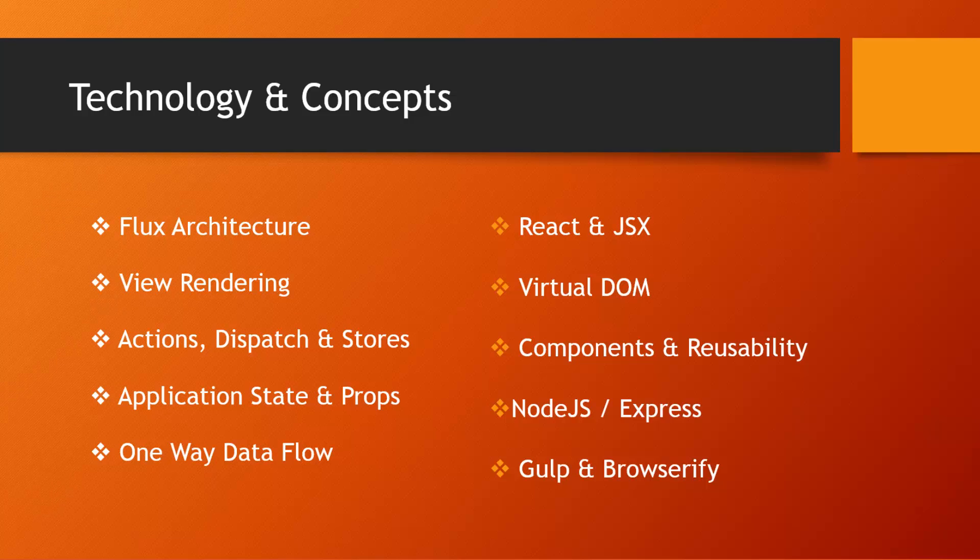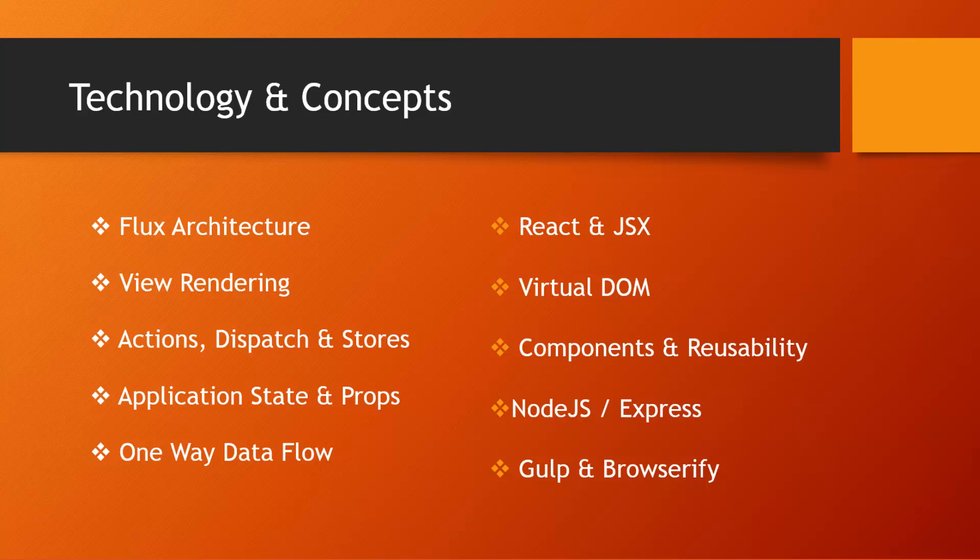Node.js and Express. We'll be taking a look at Node.js. We will be installing it because we'll need NPM. And we're also going to look at Gulp and Browserify.